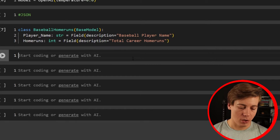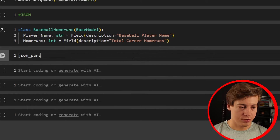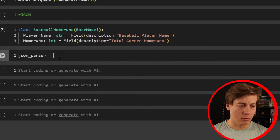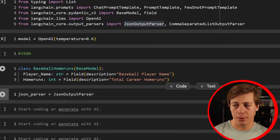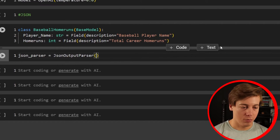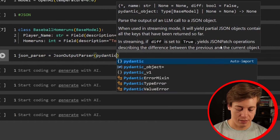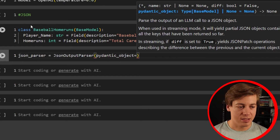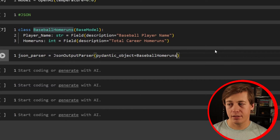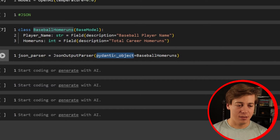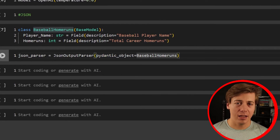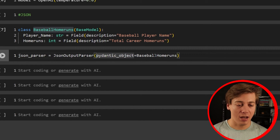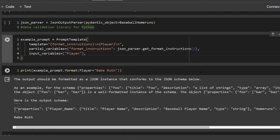Now we're going to set up our JSON parser: json_parser equals JsonOutputParser, and we pass in a pydantic_object equal to our HomeRuns class. Pydantic is a data validation library for Python, and this is going to help us get our JSON output. So we have our JSON output parser and our Pydantic object, which is this HomeRuns class that we just created — that's going to be our definition.